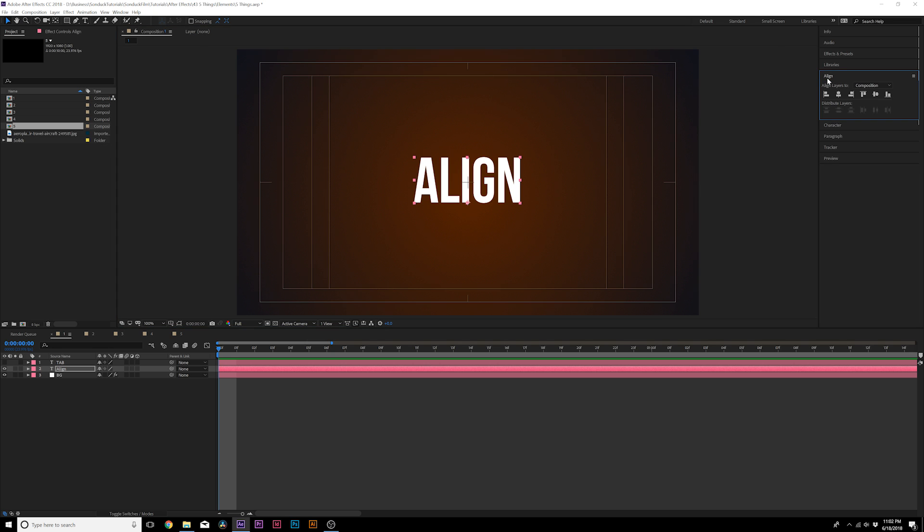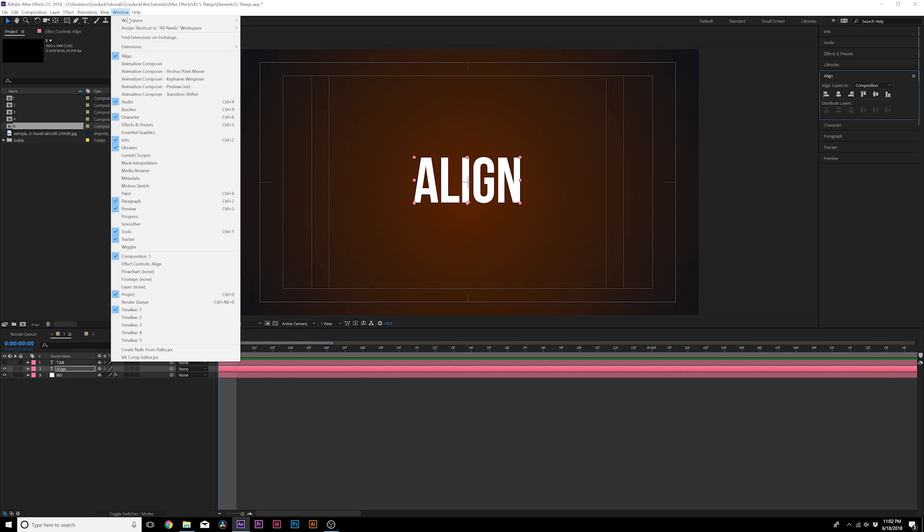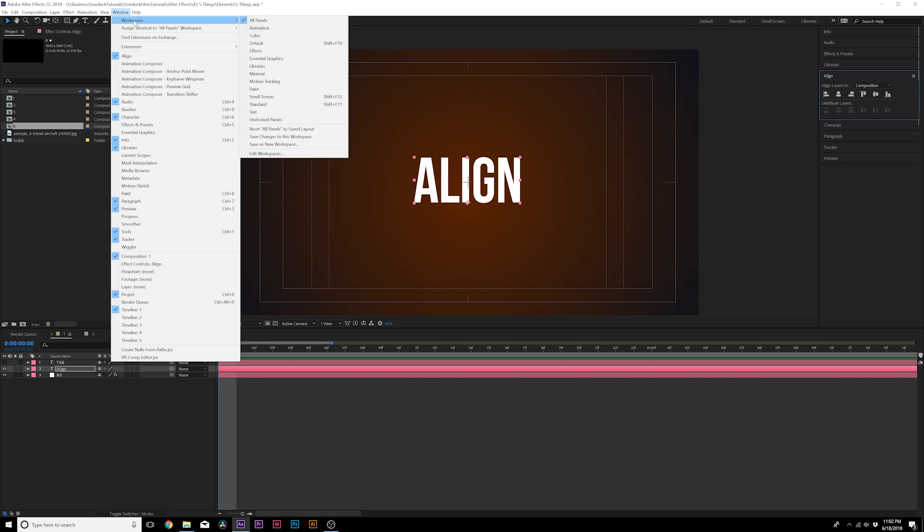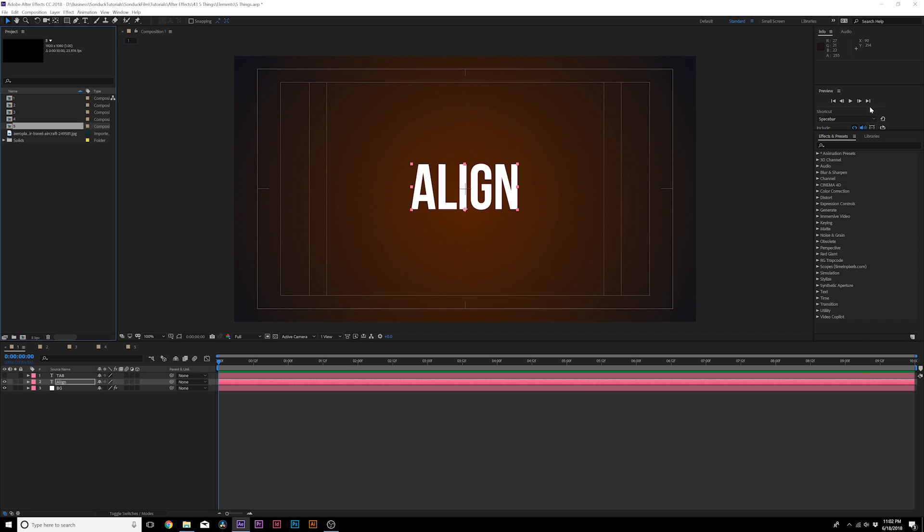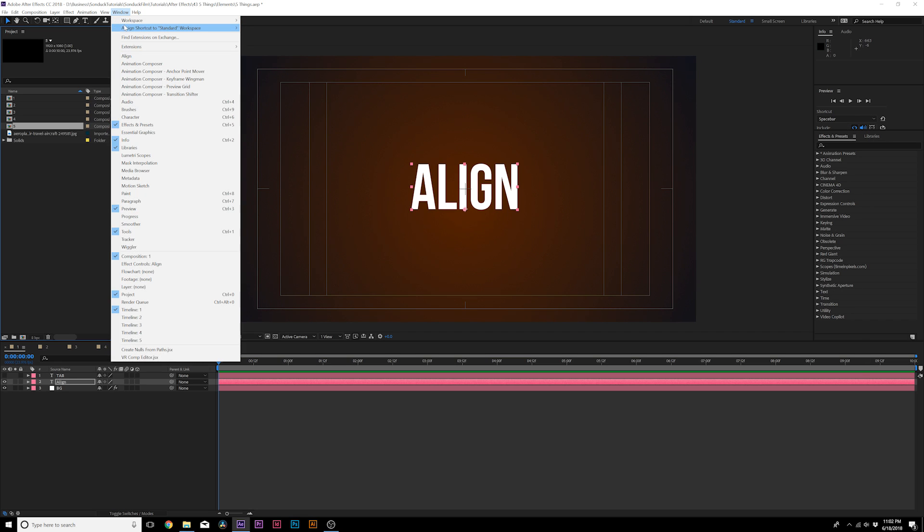Well, for me, it was never easy to find because it was never there. You had to go up to Window Align and even in the workspace, if you haven't set the standard, you don't even see the Align tab.